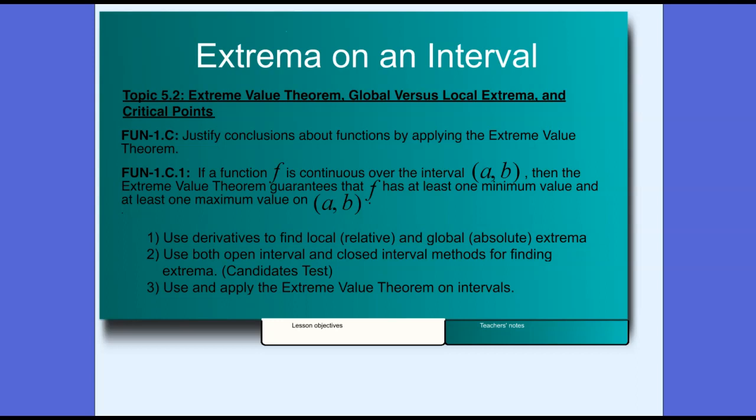Welcome to Lesson 5.2, Extrema on an Interval. The standard for this lesson is functions-1.c.1. If a function f is continuous over the open interval a-b, then the extreme value theorem guarantees that f has at least one minimum value and at least one maximum value on that open interval a-b. In this lesson, we will use derivatives to find local or relative and global or absolute extrema.